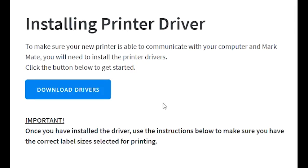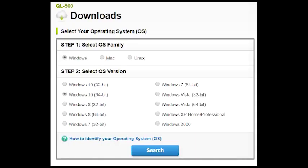The first thing we need to do is download the drivers. Click download drivers to be taken to the Brother webpage. Your operating system should be selected for you. Simply click search.